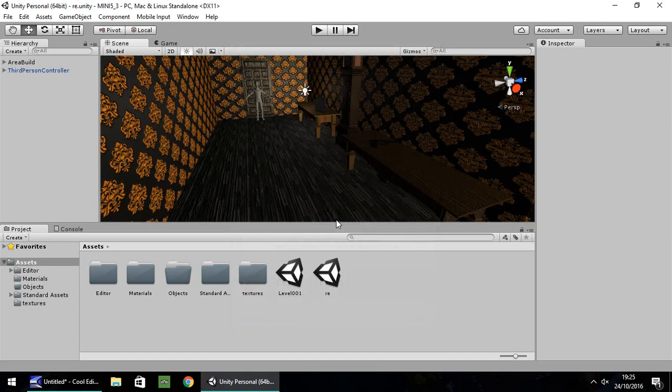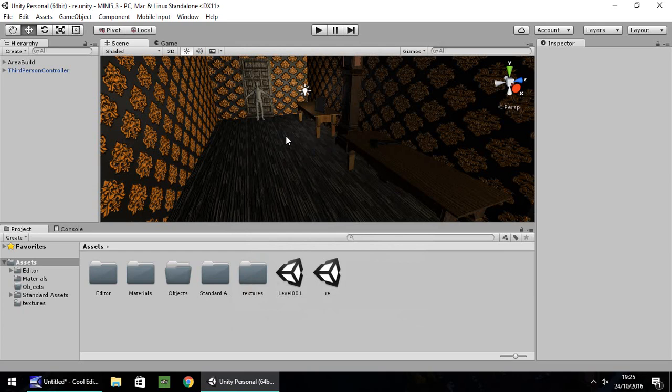Hello, my name is Jimmy Vegas and in this mini tutorial I'm going to show you how you can make a camera system like the early Resident Evil games. So when I say early Resident Evil games, I'm actually referring to the very early ones, i.e. Resident Evil 1, 2 and 3, where the camera would be in a fixed position and you would have your player run and the camera would switch.